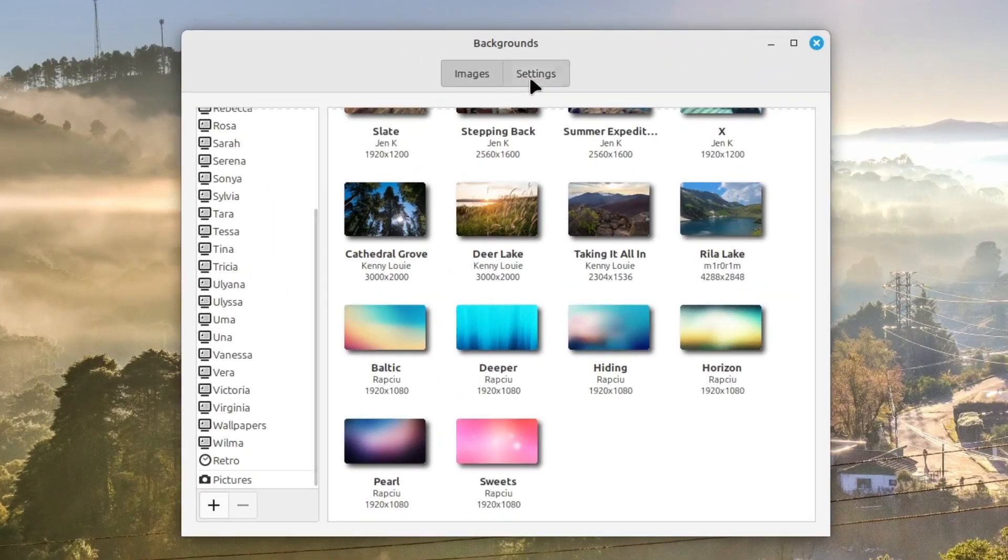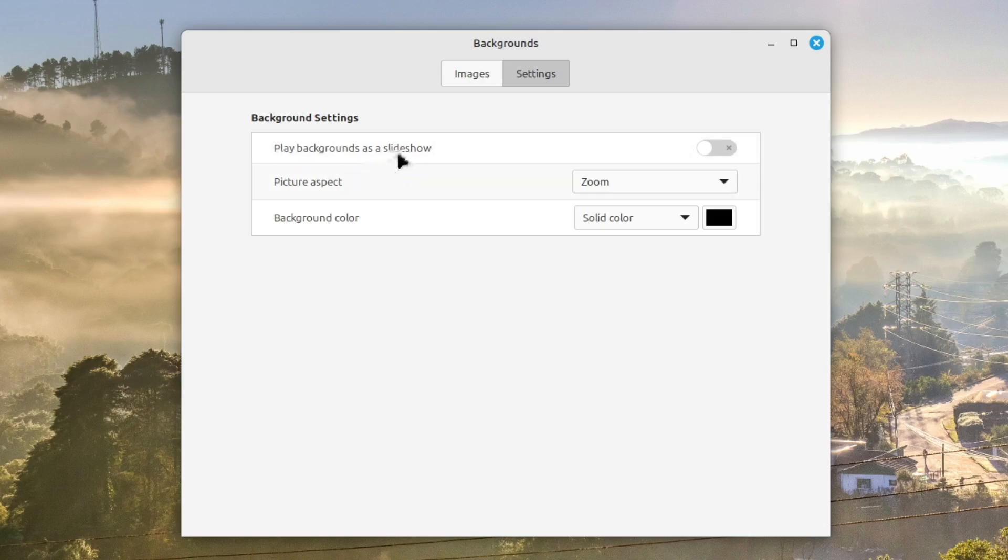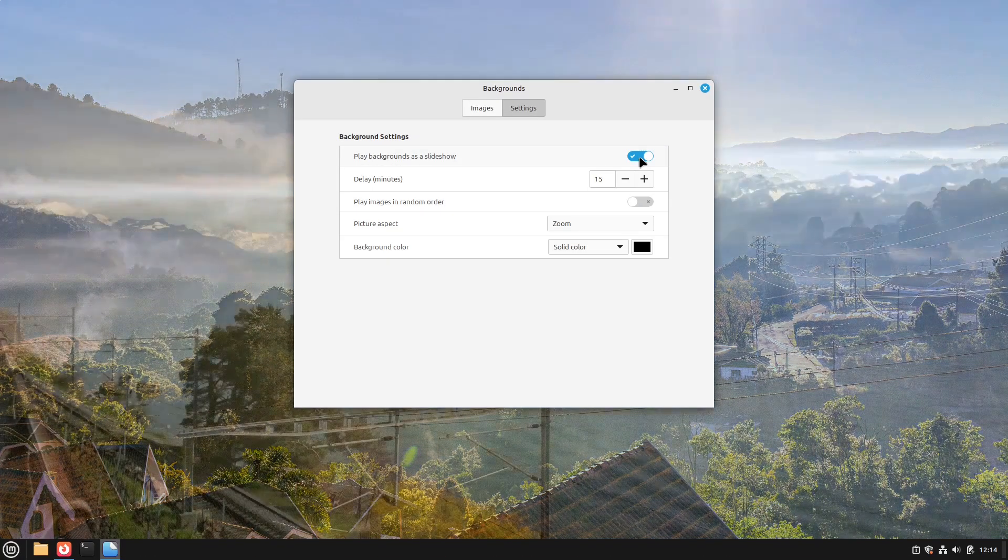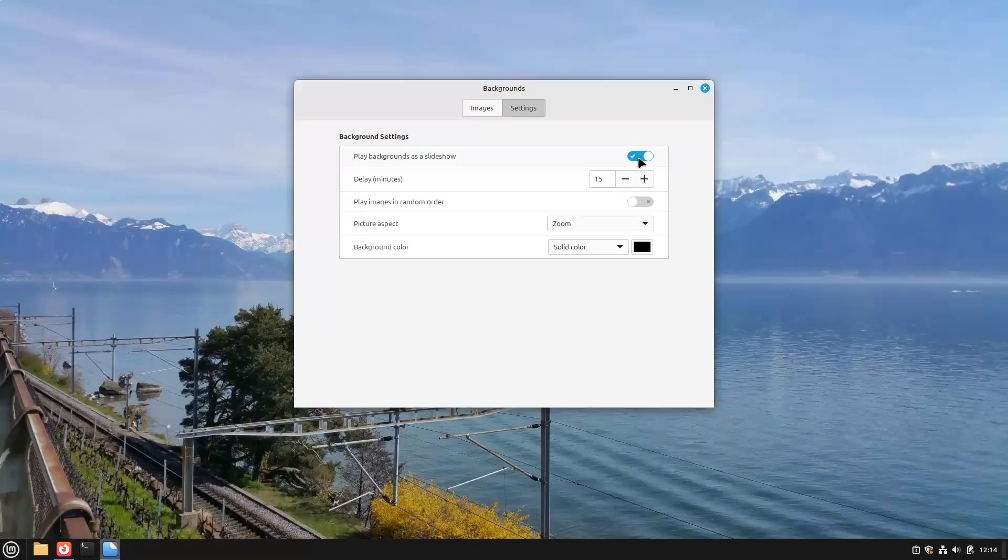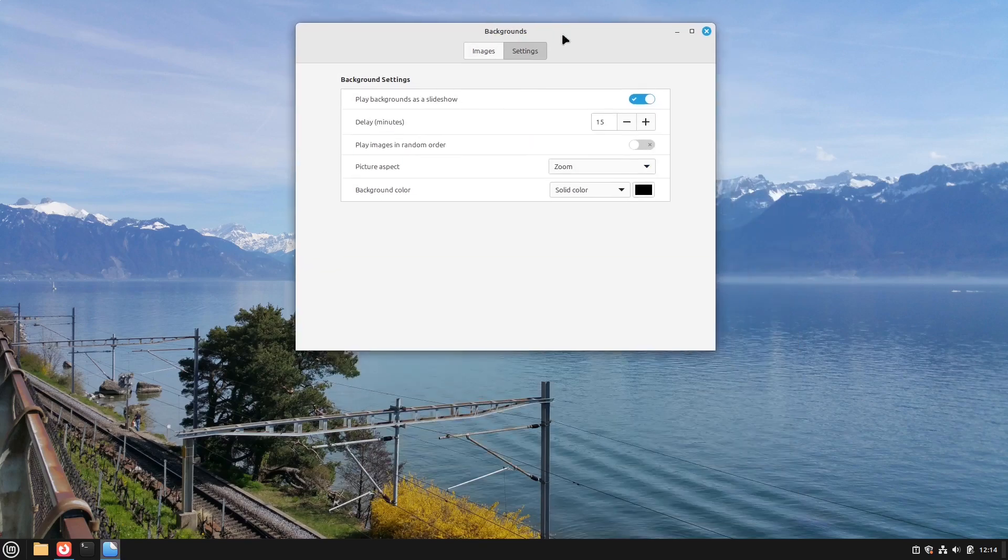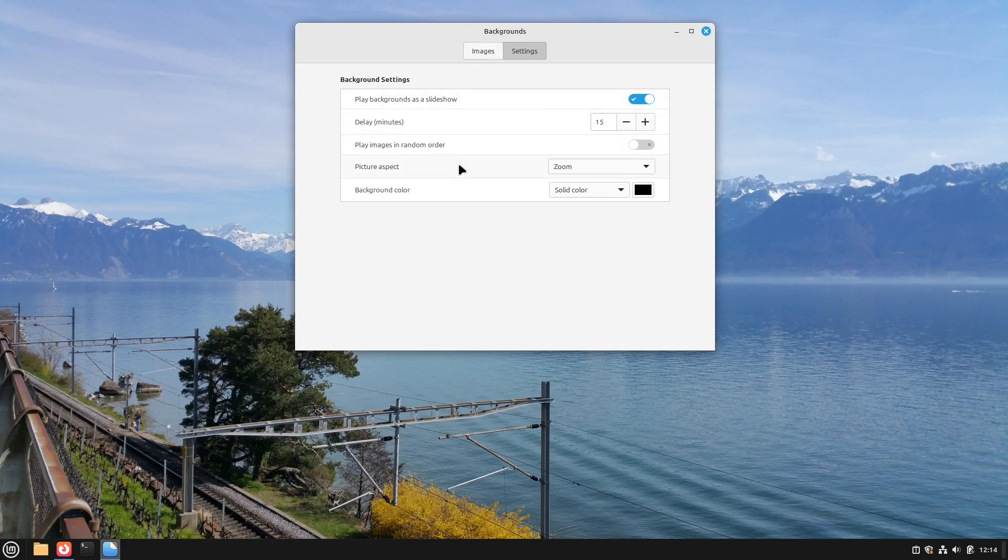I select settings here and here we can now see play backgrounds as a slideshow. We can activate this and then we can set the delay in minutes. Also if we should play these in random order. But this is only for one folder. We can't select every folder in here. But how can we do this?